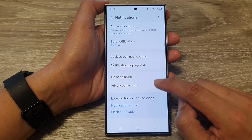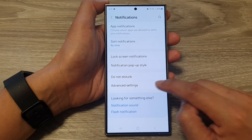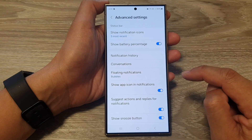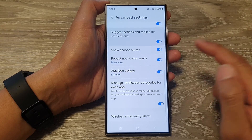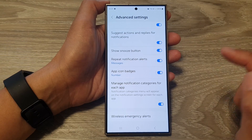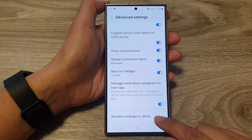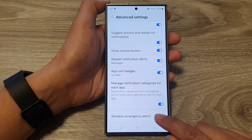After that, tap on advanced settings. Then scroll down to the bottom and tap on wireless emergency alerts.